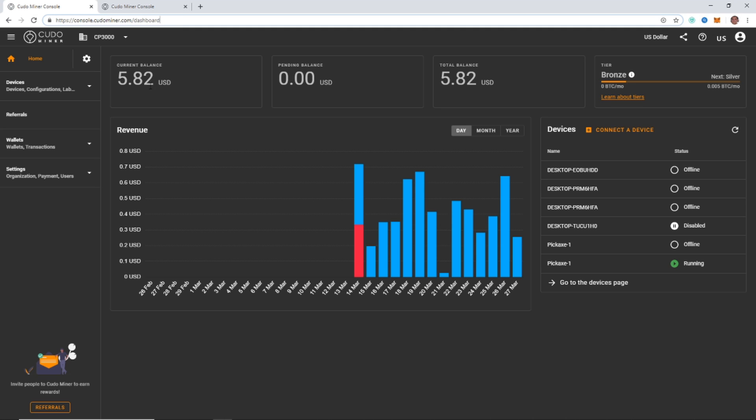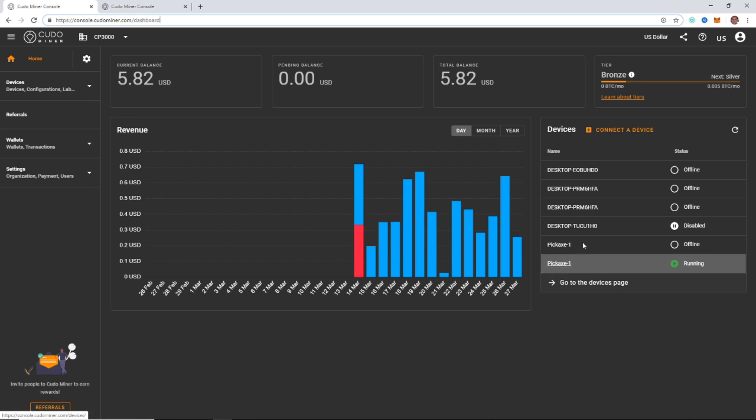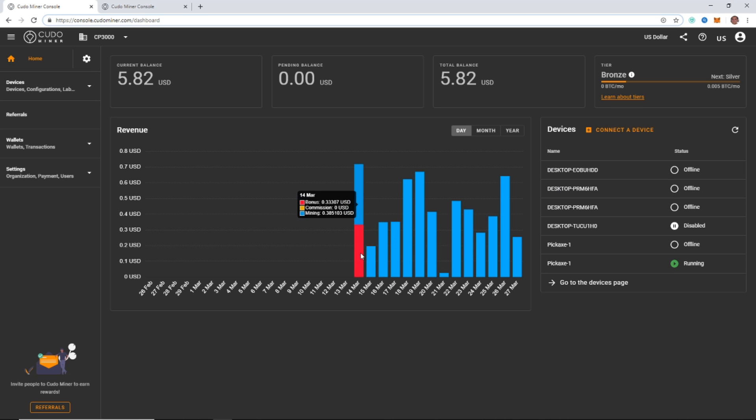This is your home screen. You can see all the revenue you've mined, all of your mining rigs and devices on one side. And if you don't have any devices set up and this is your first time, this is all going to be blank, but you will see your bonus here of Satoshi currently worth about $0.33.